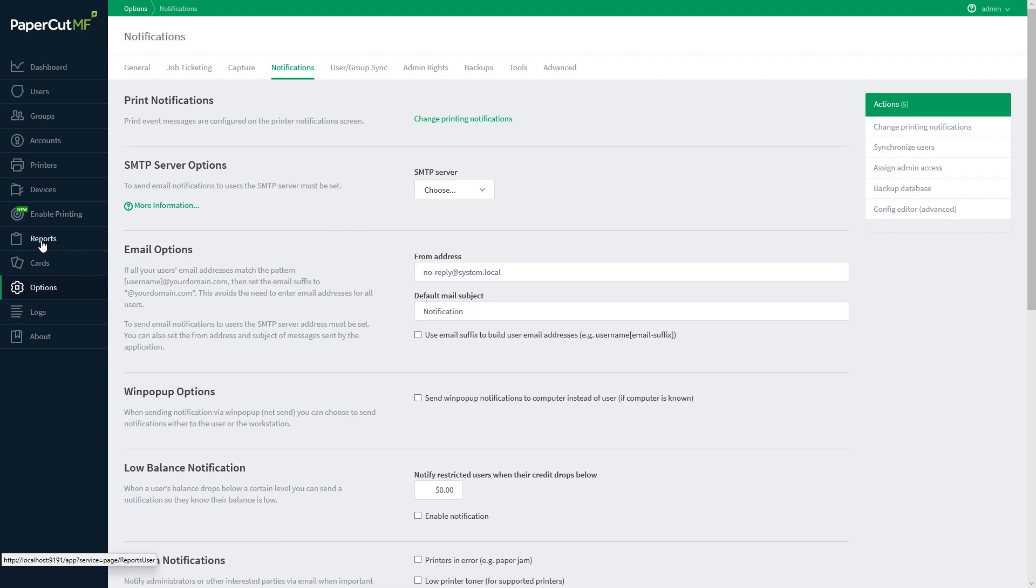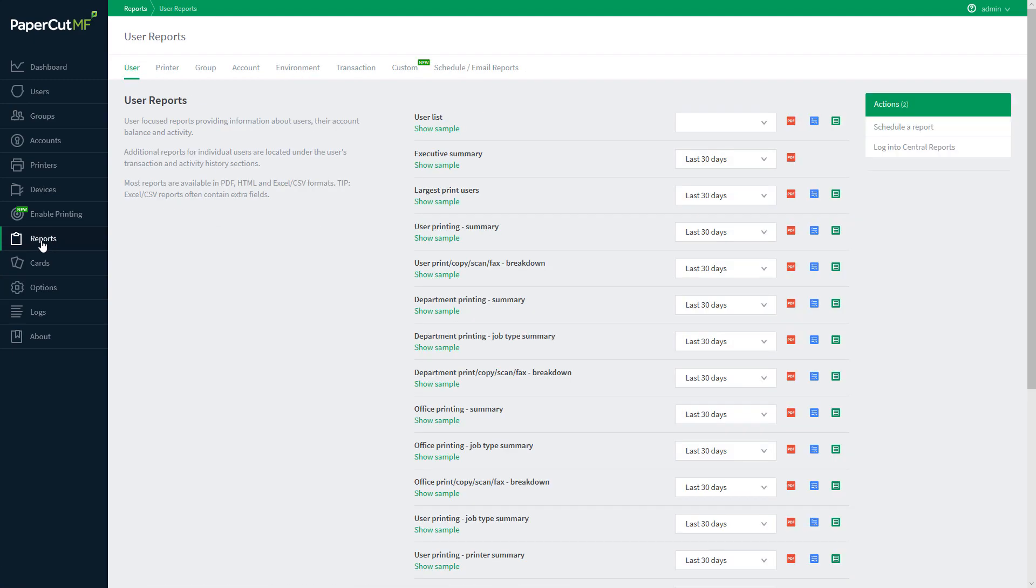Once you have your SMTP settings configured, we can navigate to the reports section of the admin interface. This panel is going to give us access to all of the various reports that PaperCut has to offer.